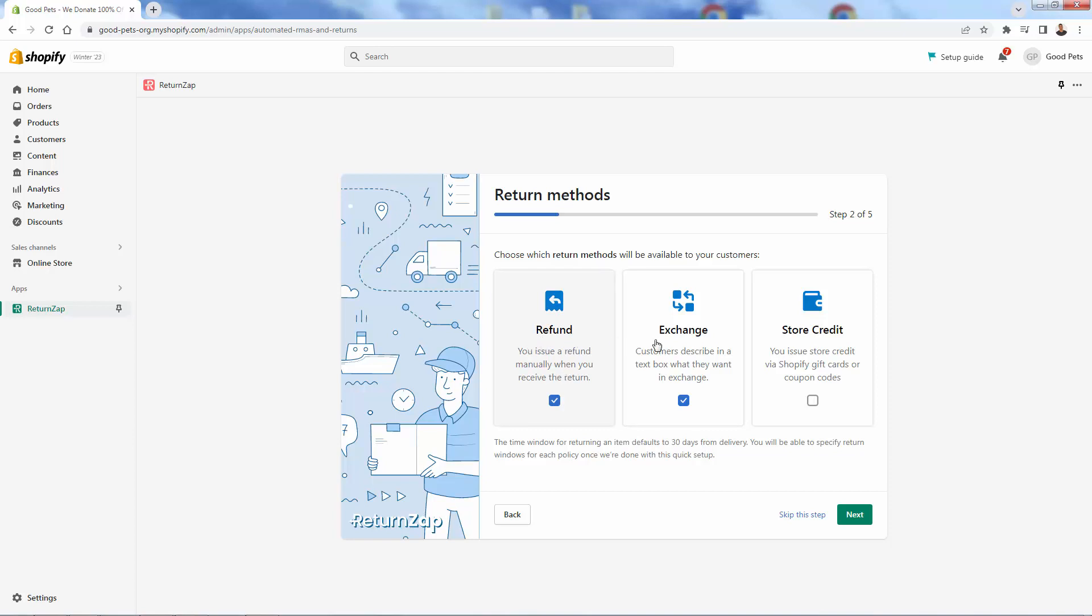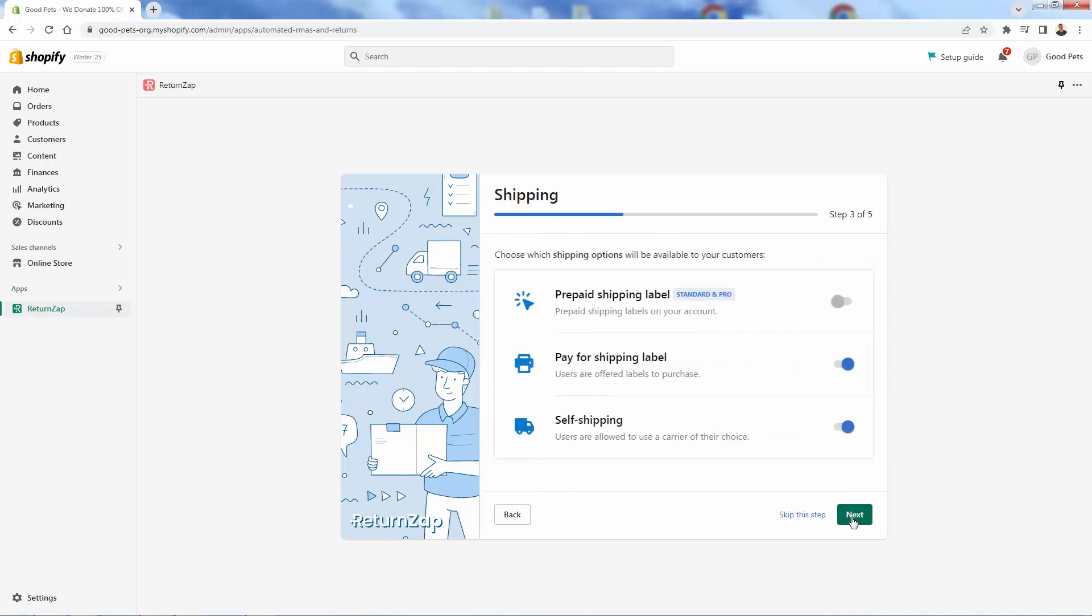See that there's going to be a default time of 30 days from delivery. You'll be able to specify that window, but just in general, talking about 30 day refund, 30 day exchange, 30 day store credit. Let's say you don't want to deal with refunds. You're only going to offer exchanges or store credit. You could set it up this way. You could select everything if you want as well. I'm going to select refund and exchange. We're going to go into the next step over here.